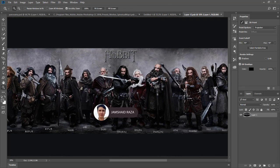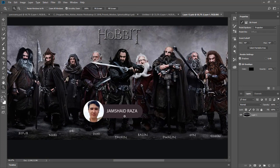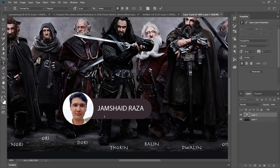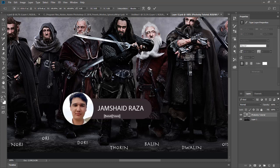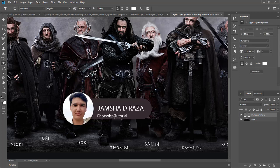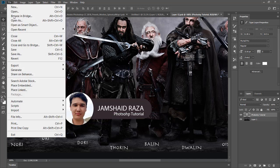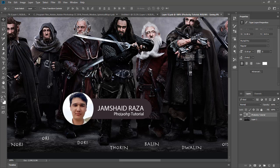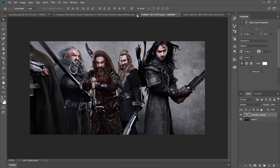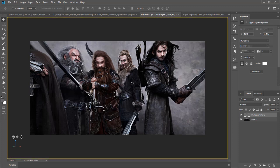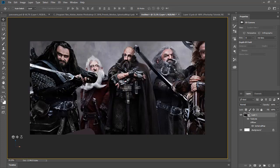For example, we have a spherical map here. Double-click that and you will see your image. You can add text — for example, 'Photoshop Tutorial.' Change its color to white, adjust its size, position it, and then save. You will find that text reflected in your spherical image as well.